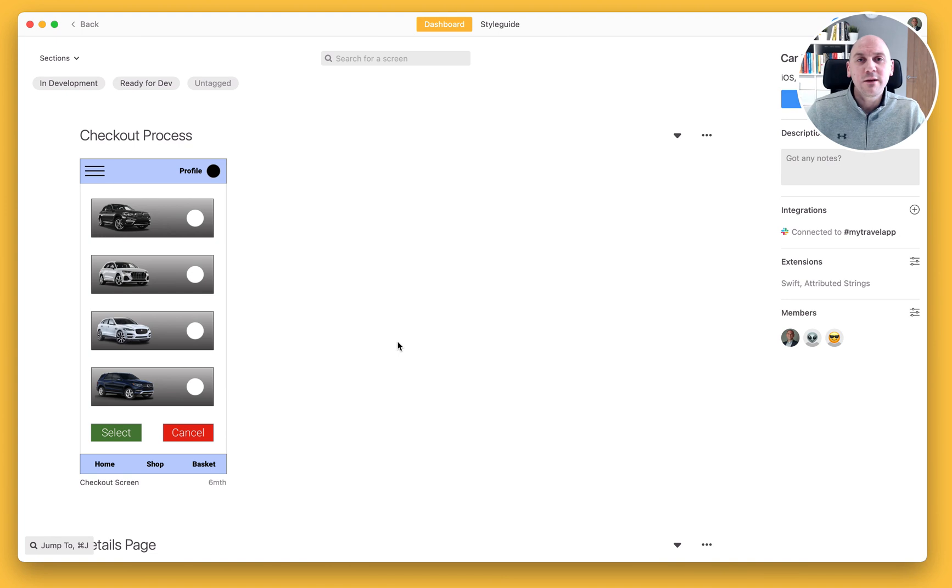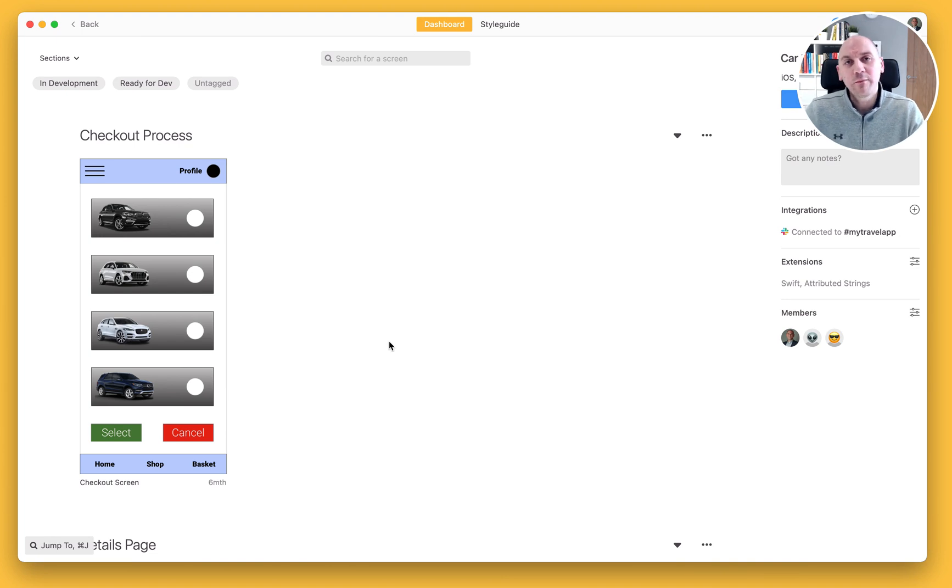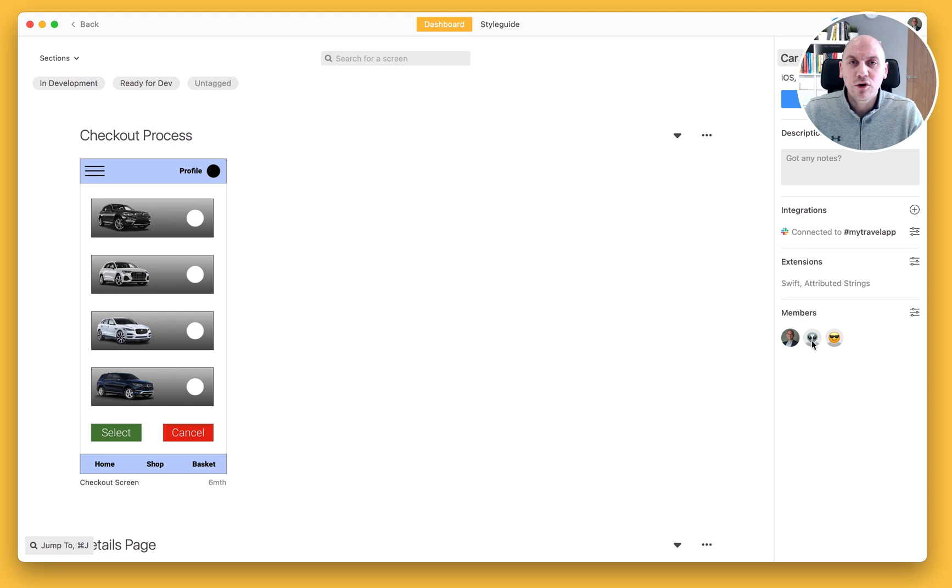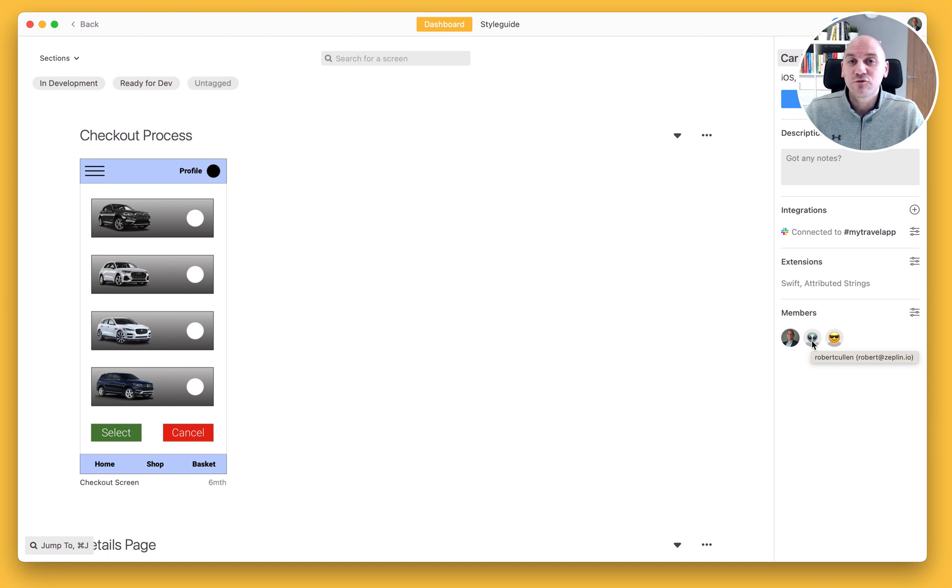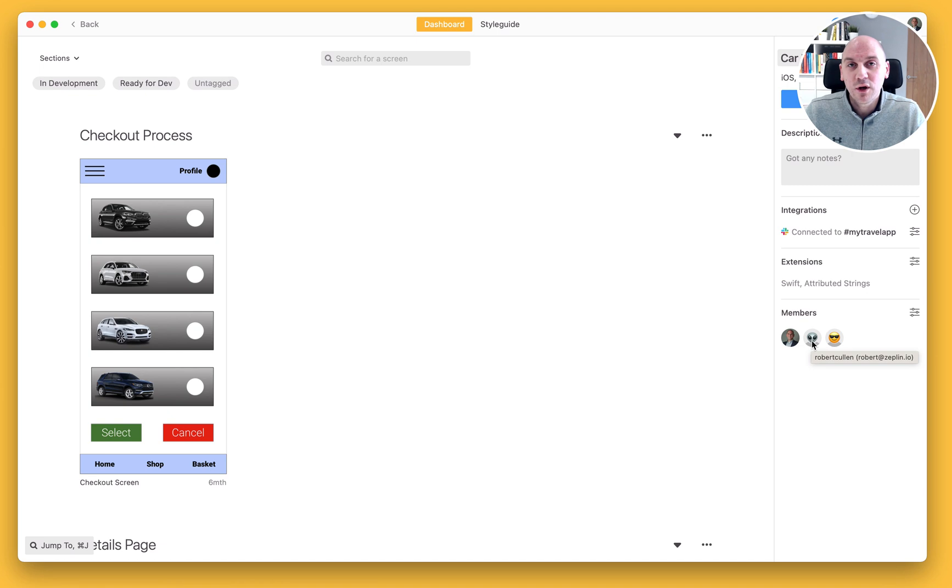Now it's really important to know that when you move a project across from a personal workspace, it will also bring across all members of that project that it was shared with. Now it will initially bring them across as reviewers if they are not already members of that new workspace.